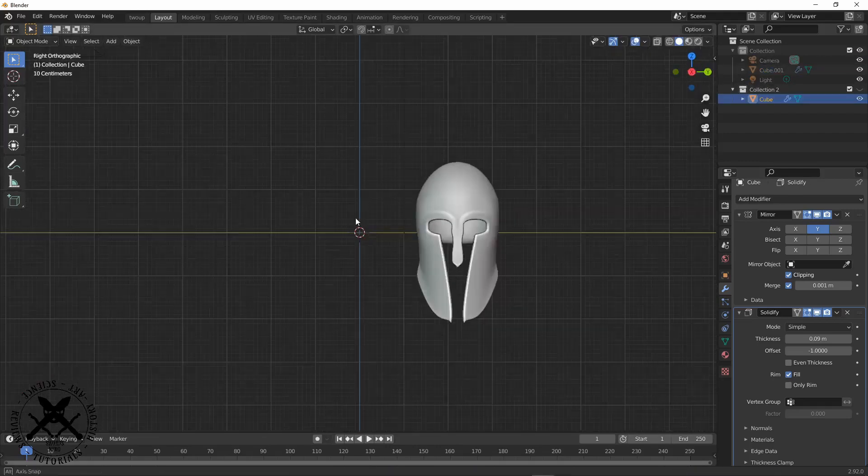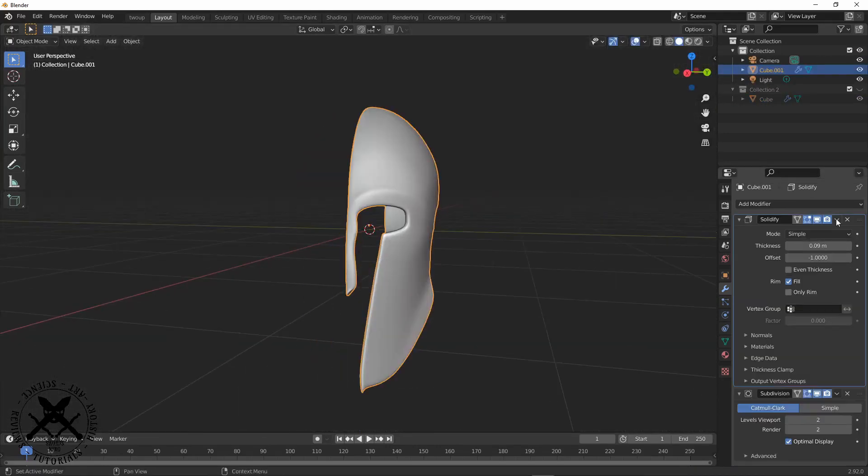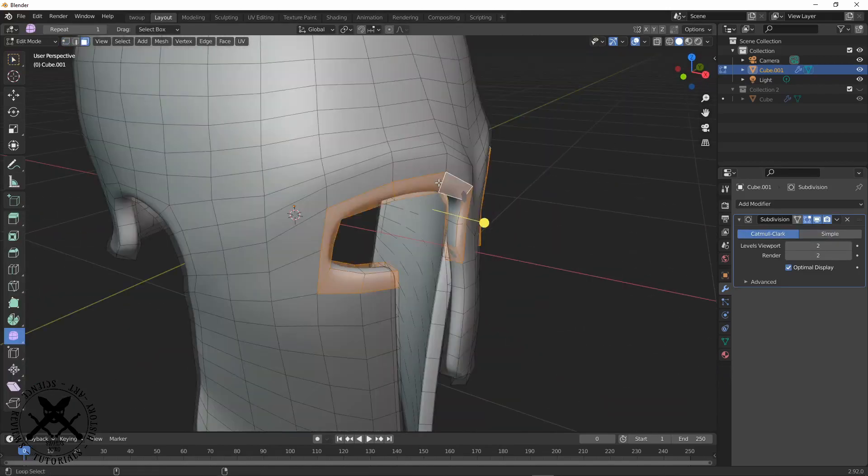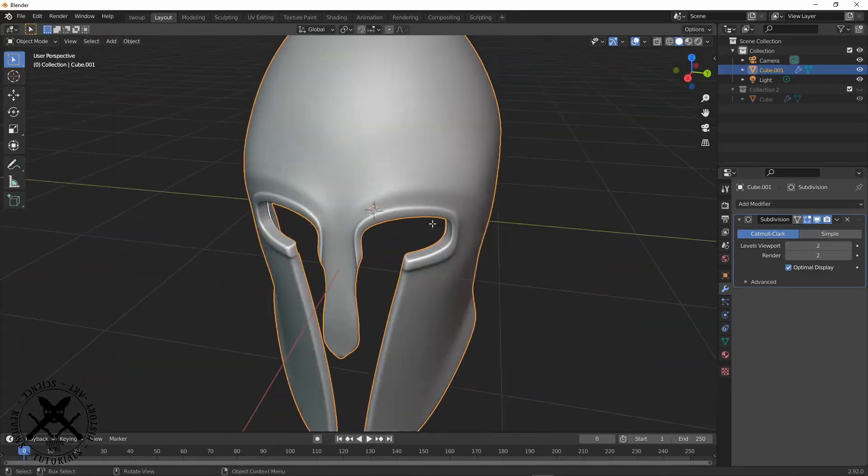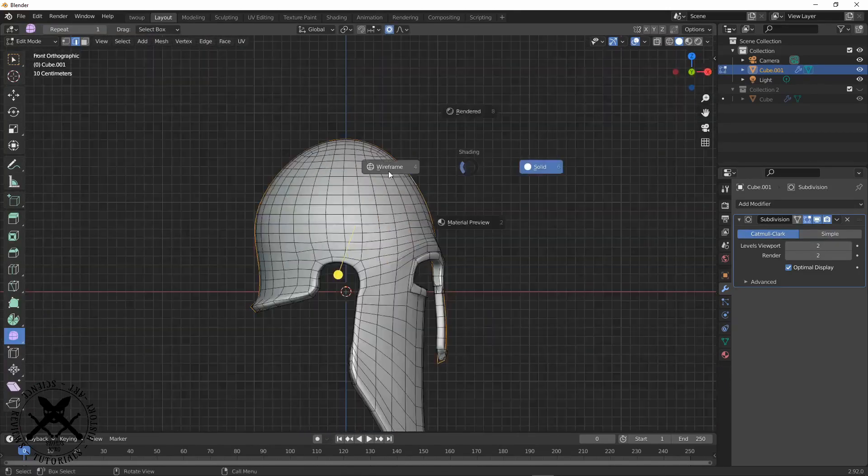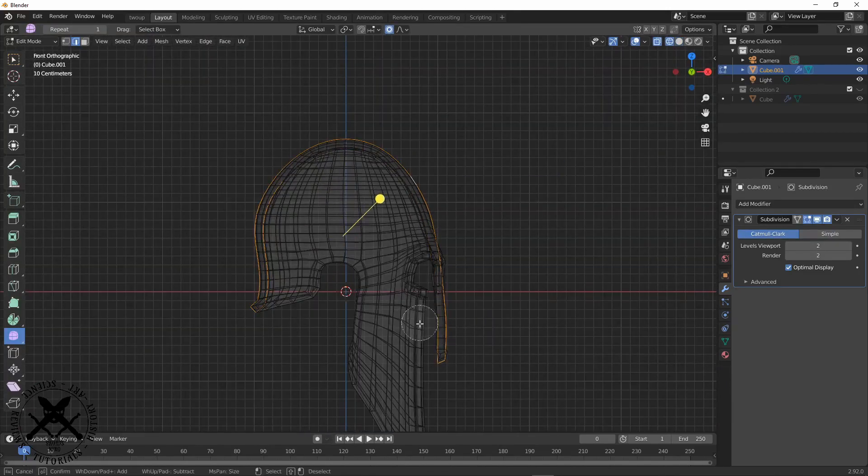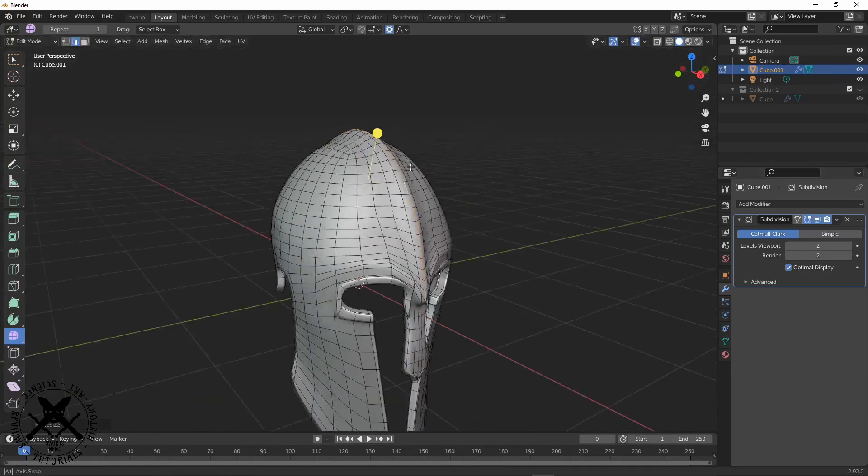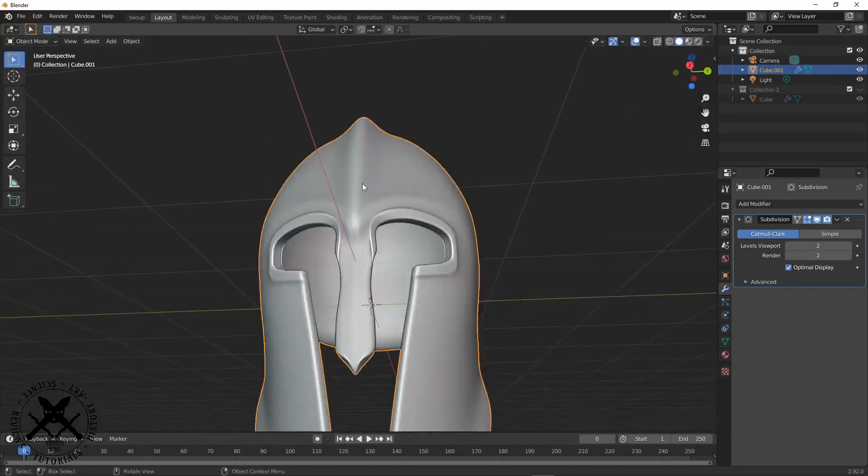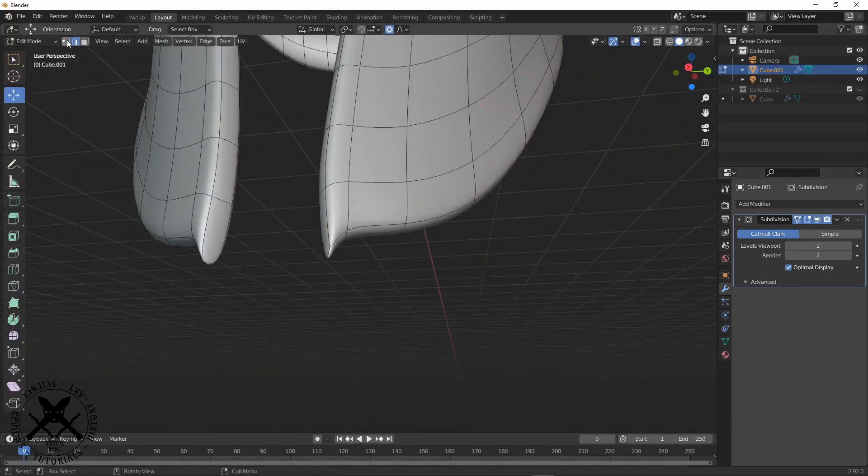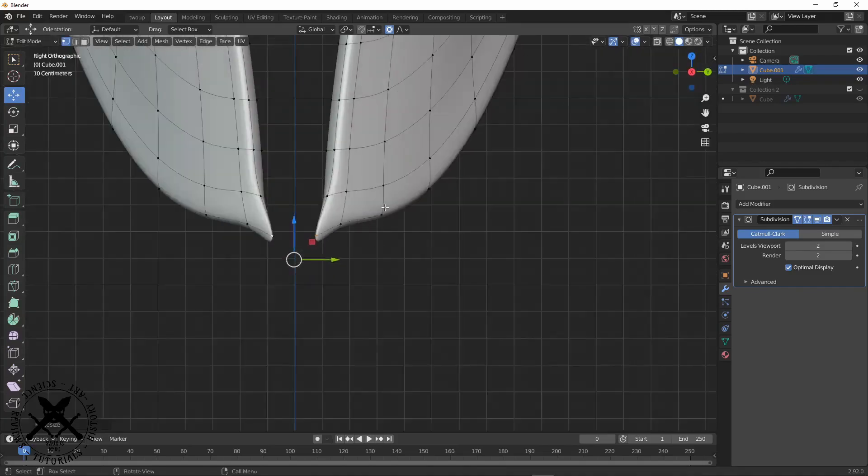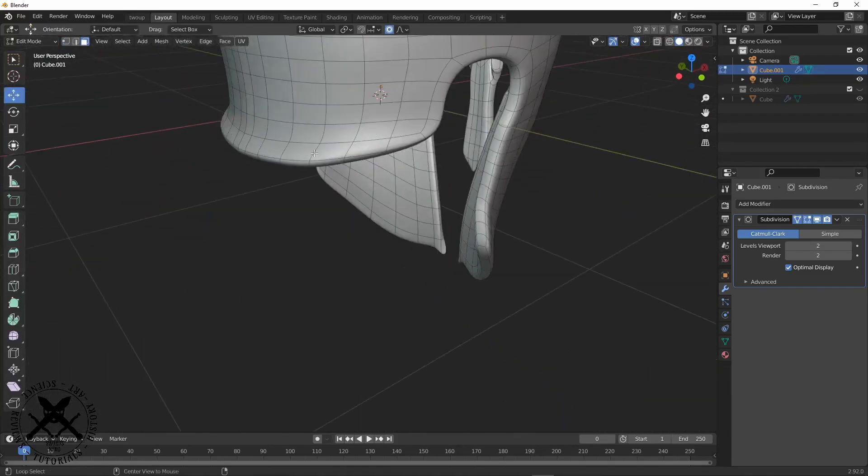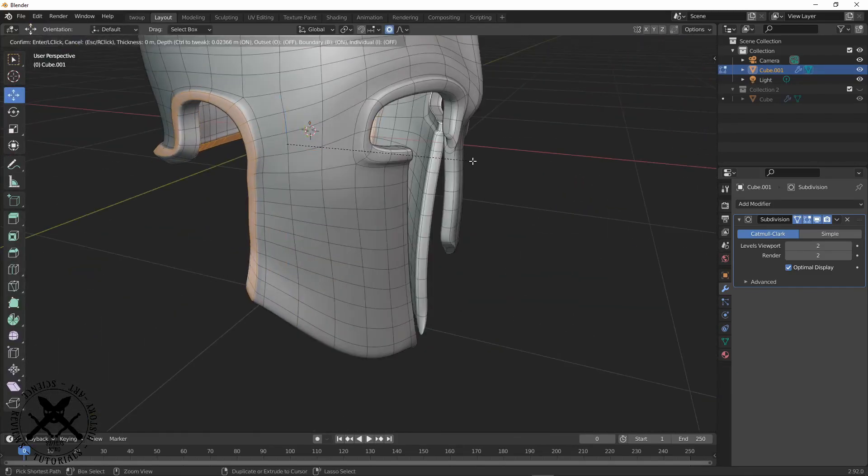And now this is where we can go in and start detailing our model. Detailing is pretty important so we can make ridges and little extra details for the eyes and the nose and stuff like that.